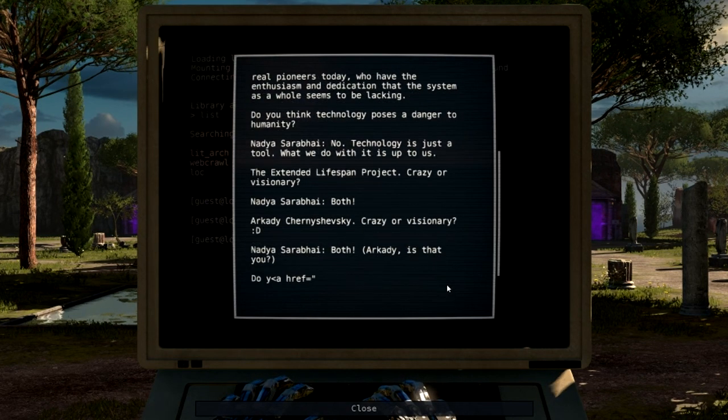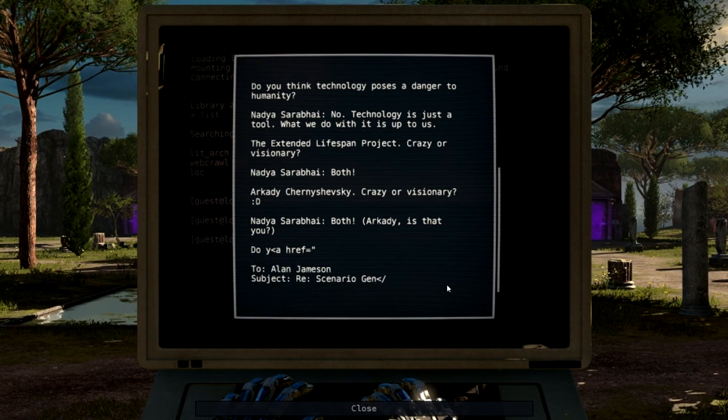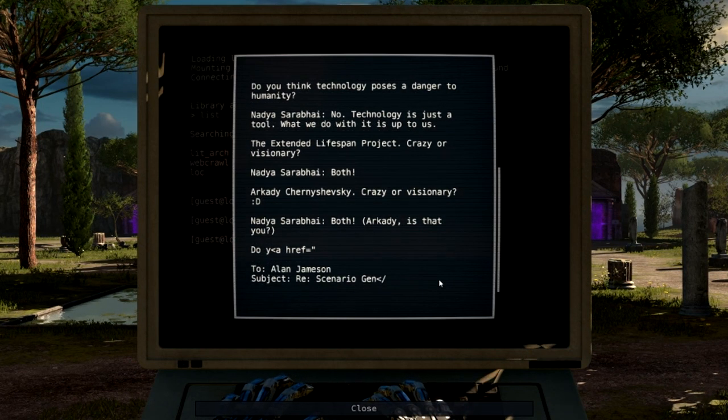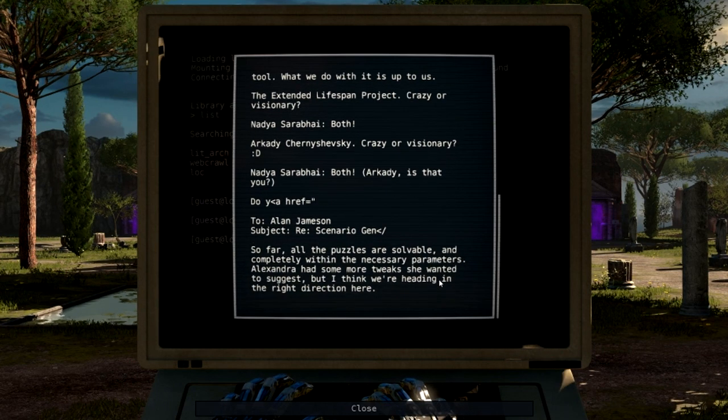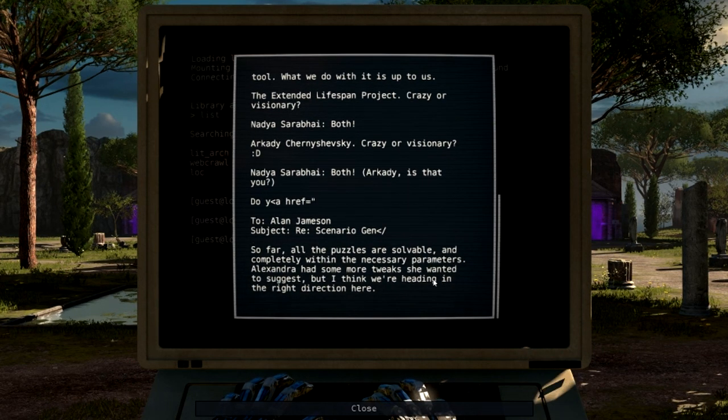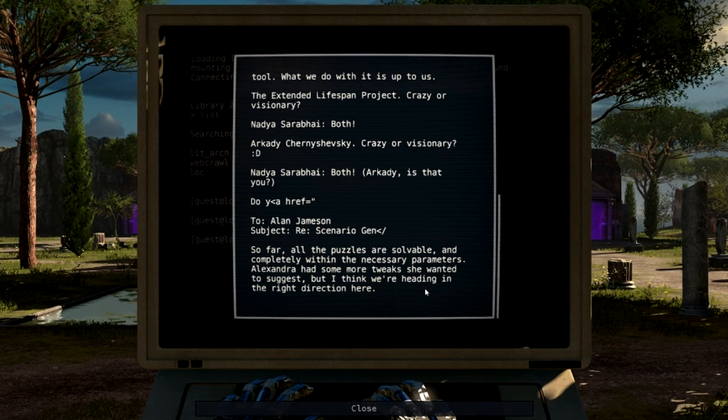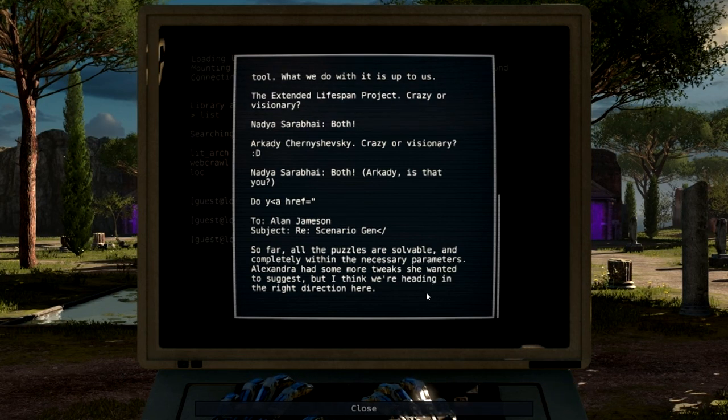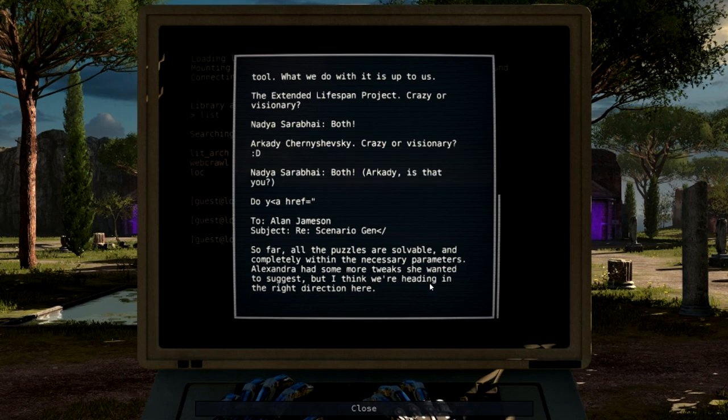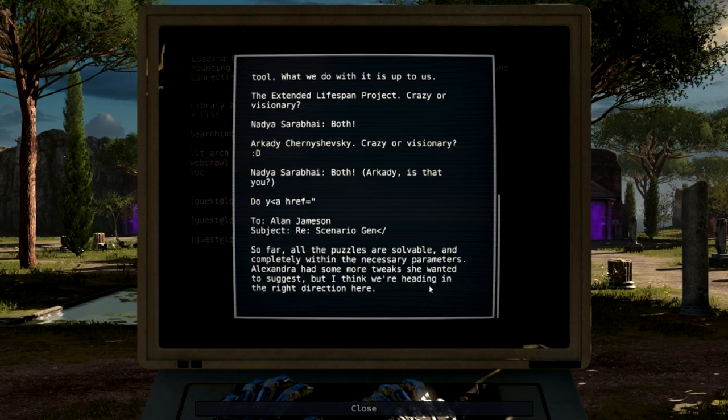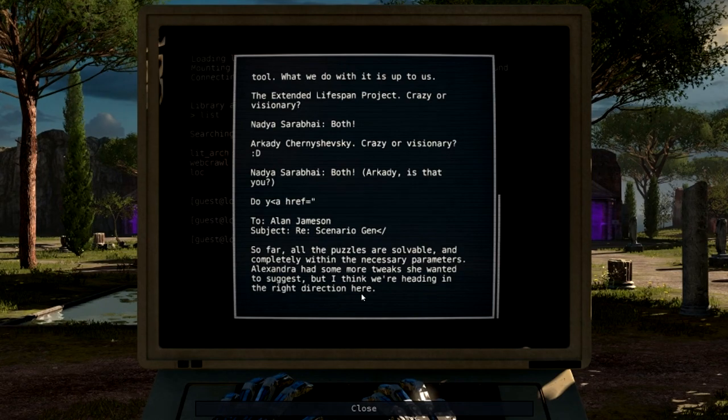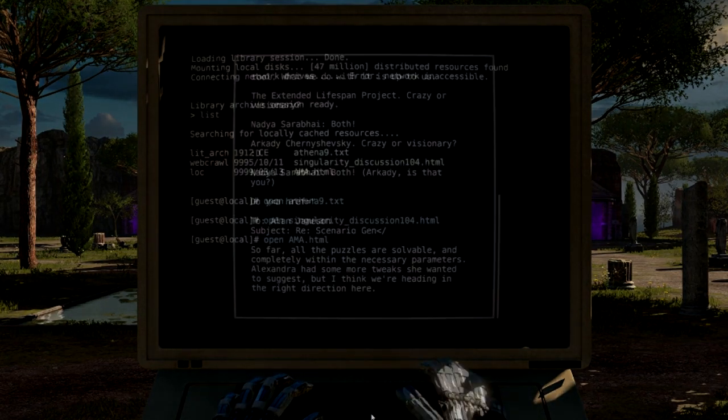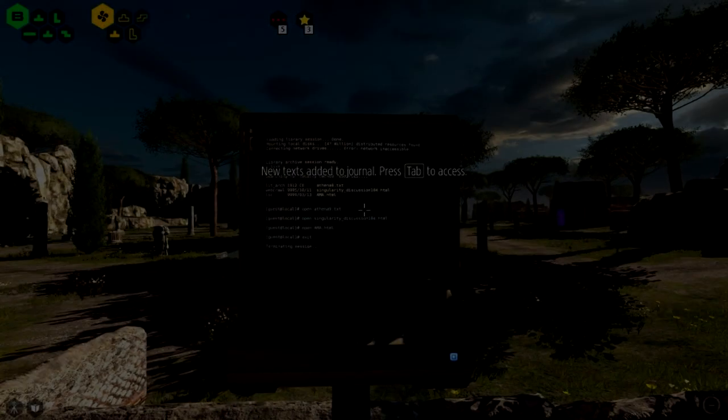Do you think technology poses a danger to humanity? No, technology is just a tool. What we do with it is up to us. The extended lifespan project, crazy or visionary? Both. Crazy or visionary? Both. Arkady, is that you? So far all the puzzles are solvable and completely within the necessary parameters. Alexandra had some tweaks she wanted to suggest, but I think we're heading in the right direction here. Thank you, DOSBox.